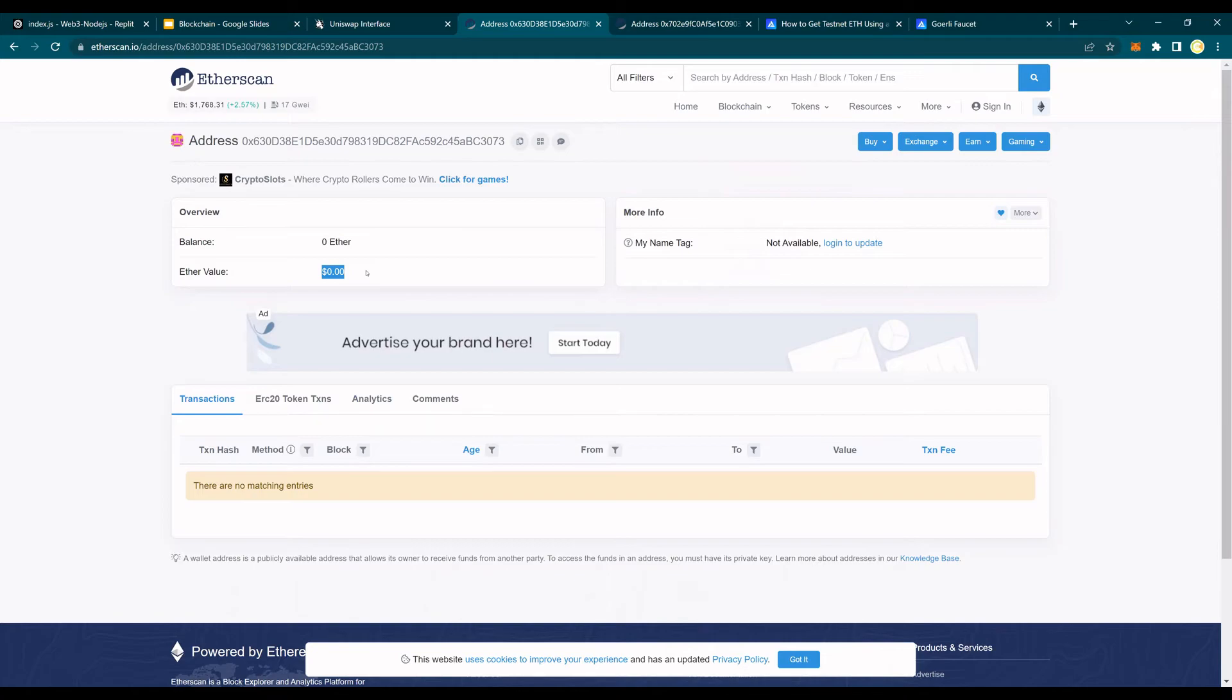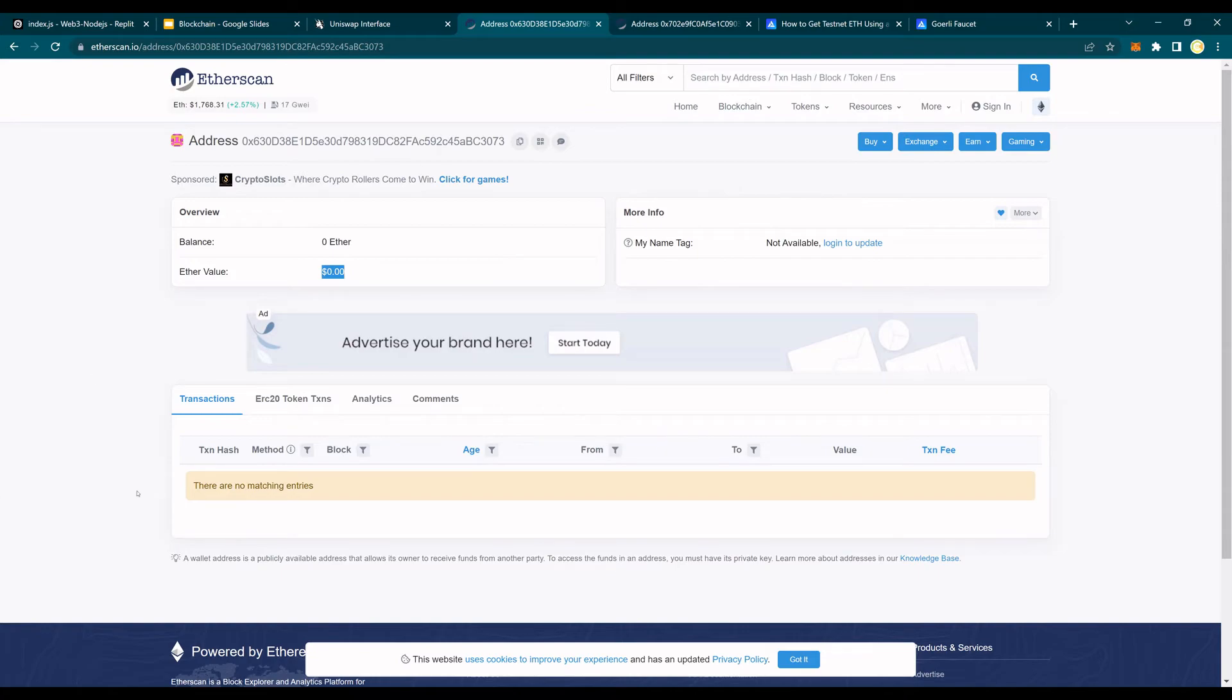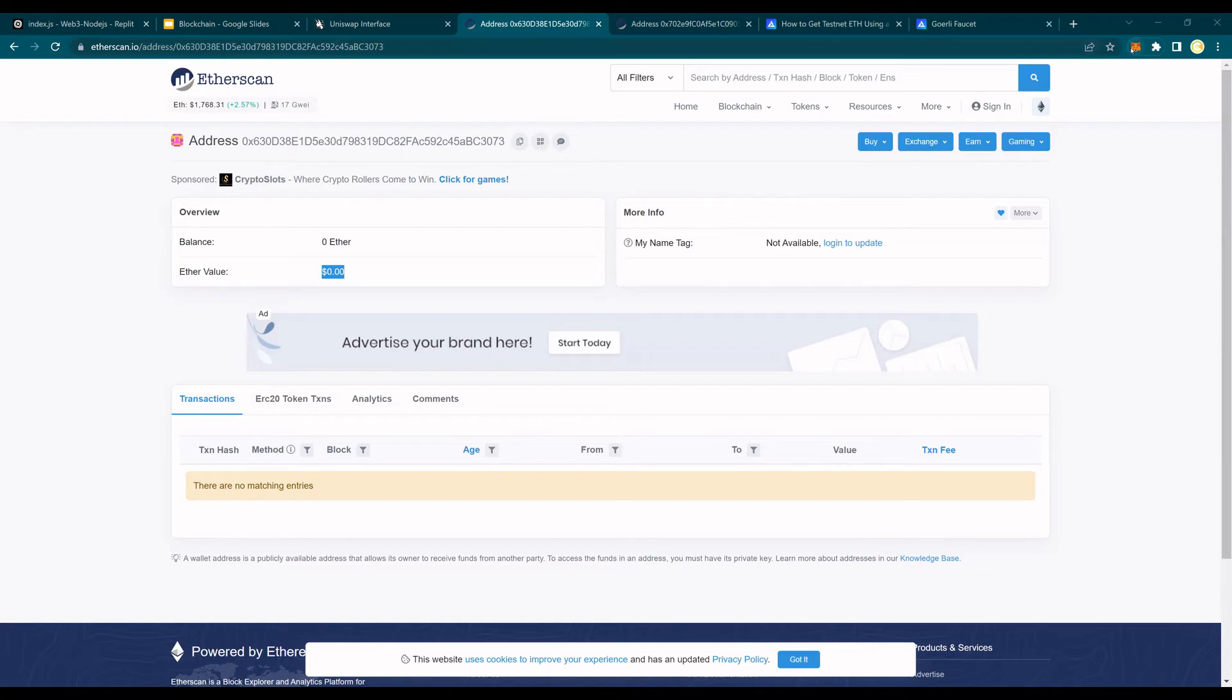Now, I'm going to take this and import that in the MetaMask. So this account, I'm going to import using the private key. I hope you had copied the private key and saved it somewhere. So I have my private key saved, and I go to MetaMask.